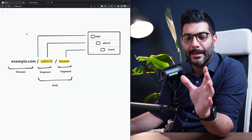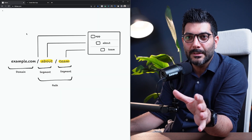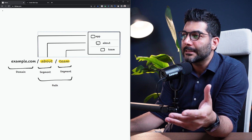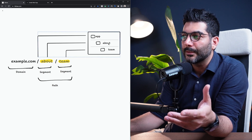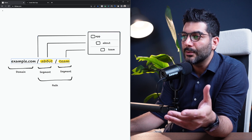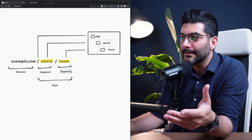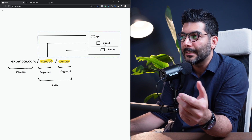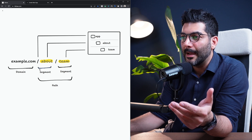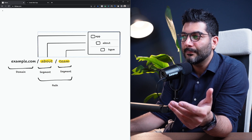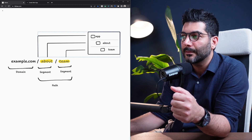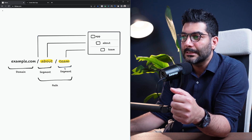In this lesson, we're going to talk about route groups and why you would want to use them in your app router. As we learned in the previous lesson, anytime that we create a new folder inside of our app folder, it is going to create a new URL segment inside of our domain or URL path. So we had the about mapping to the about segment, and the team nested inside of the about, which created this team segment.